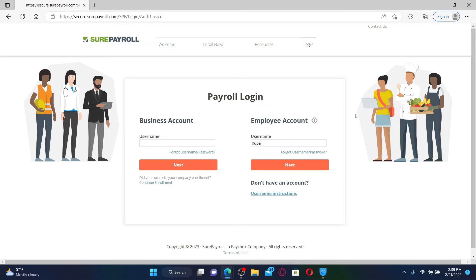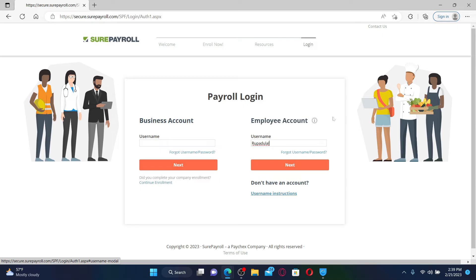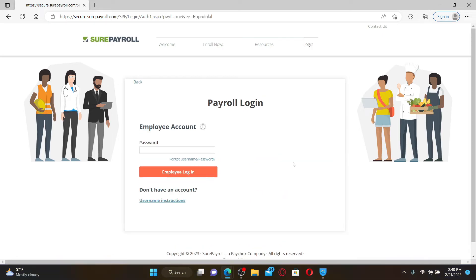For employees, enter your username on the right-hand side of the screen where it says username. If you've forgotten your username, you can click on the 'Forgot Username/Password' link and follow through the on-screen prompts. If you don't have an account yet, click on the username instructions link and follow the instructions.